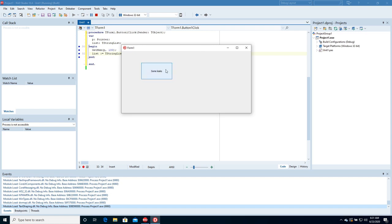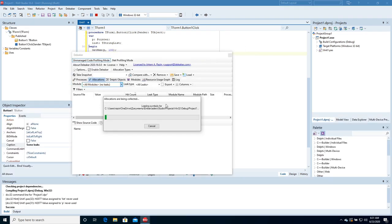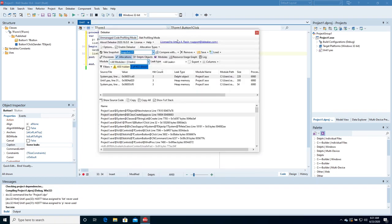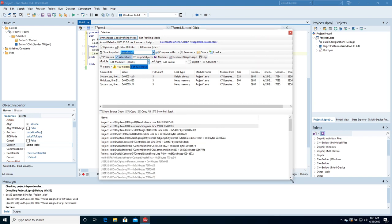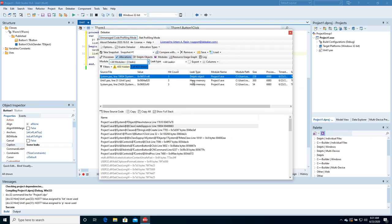Click the button several times, then close the application. Deleaker is preparing a snapshot. Deleaker has found some leaks. For each leak, you can view its hit count, size, source file name, and call stack.